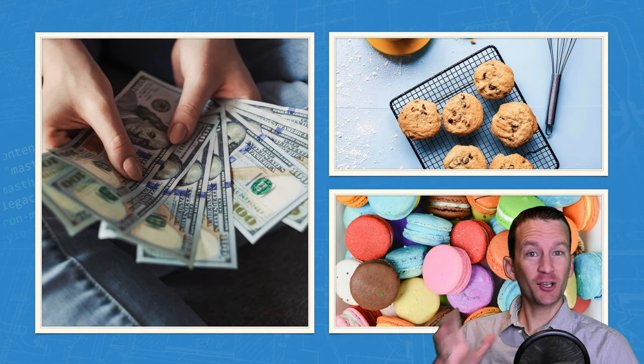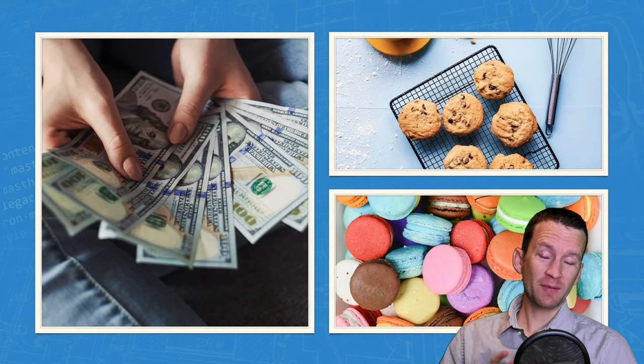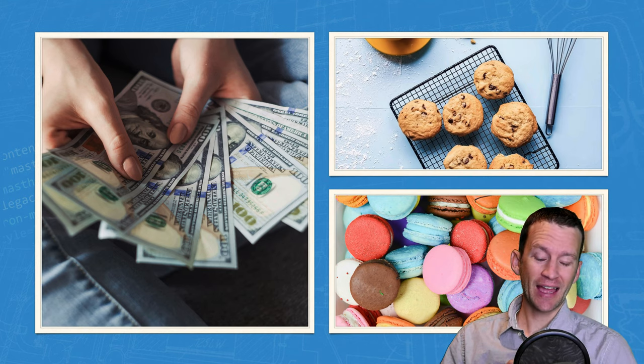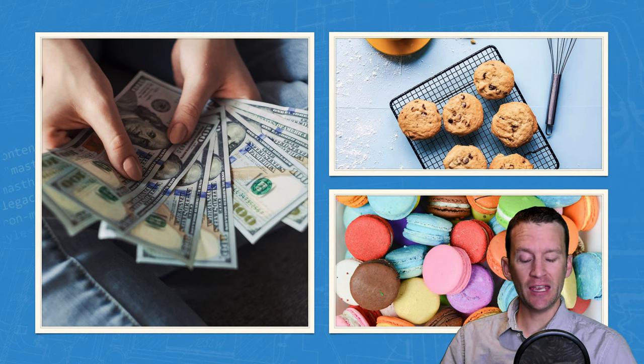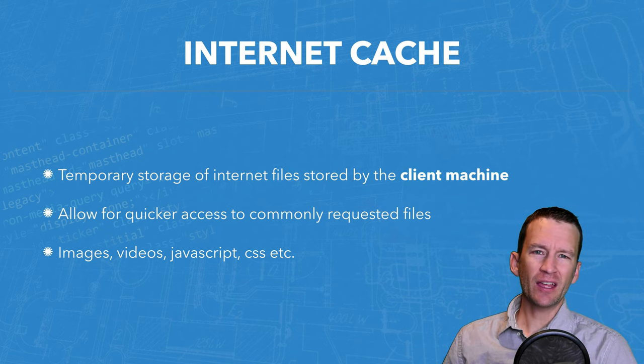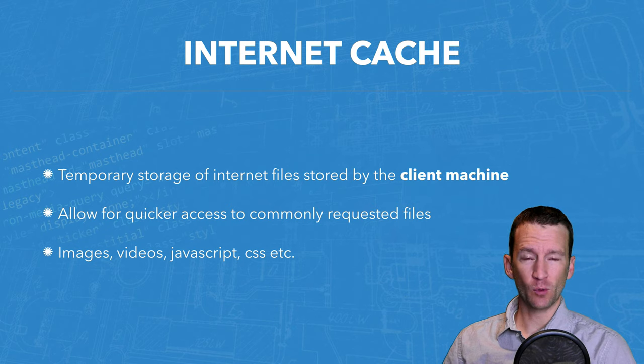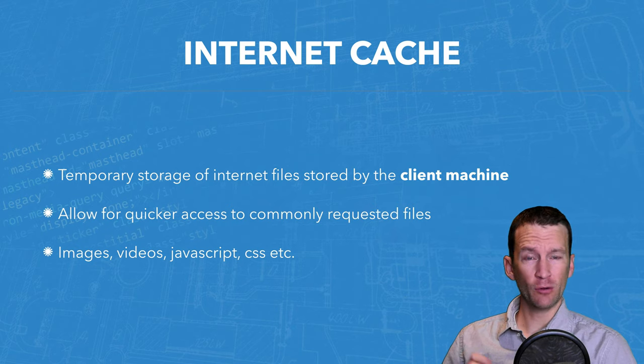This isn't the good type of cash, nor the good type of cookies. This cache is spelled C-A-C-H-E. And what Internet Cache allows for is for web pages to load a little bit faster.